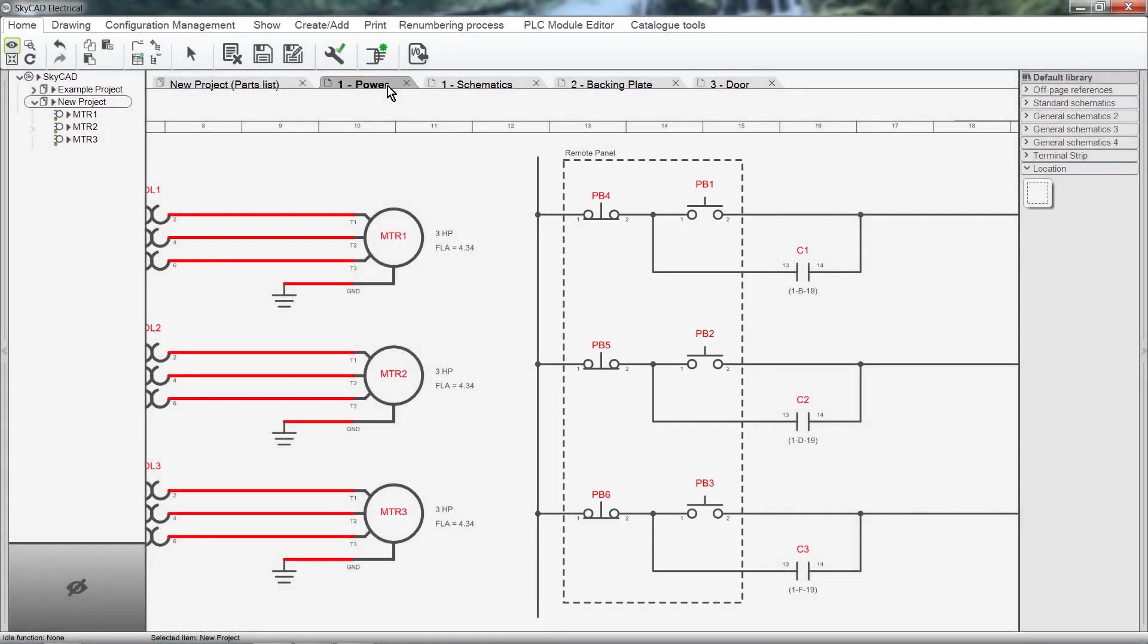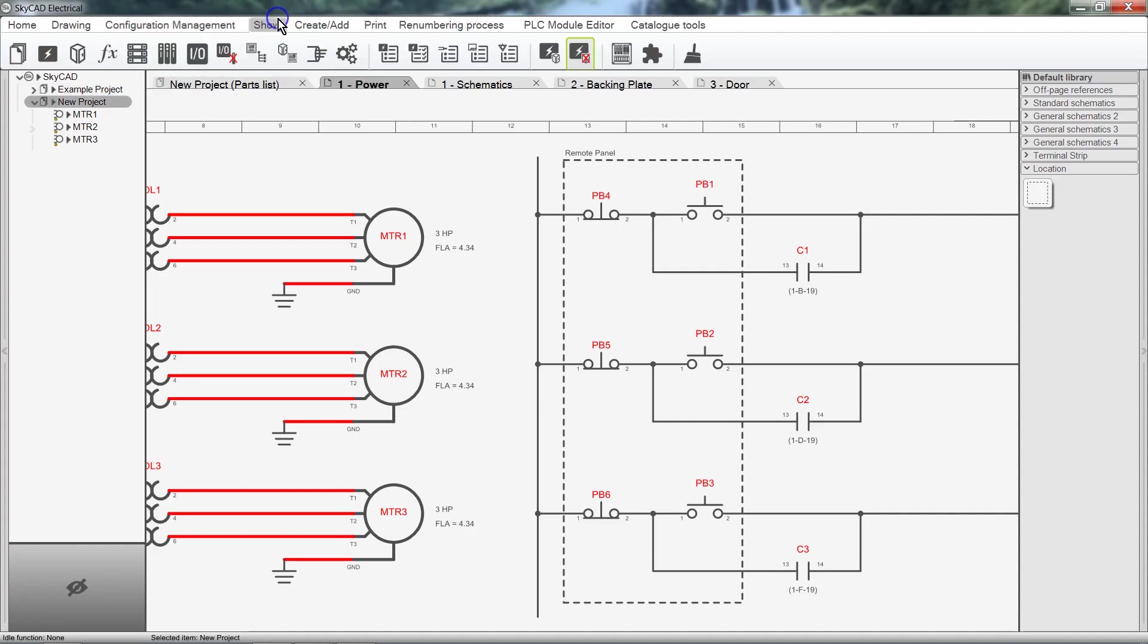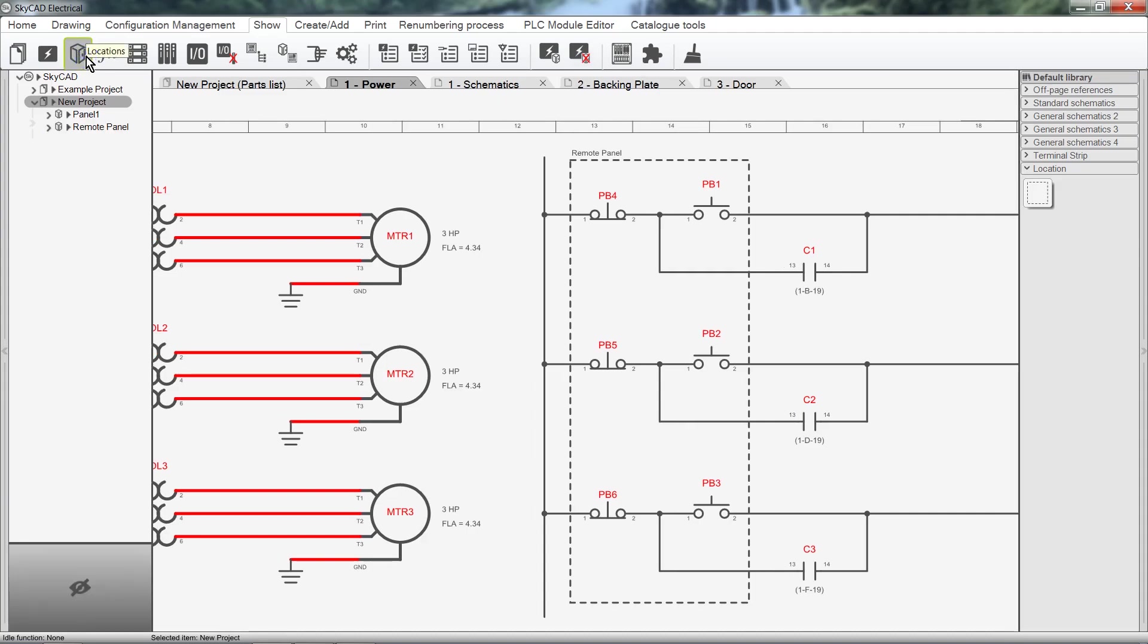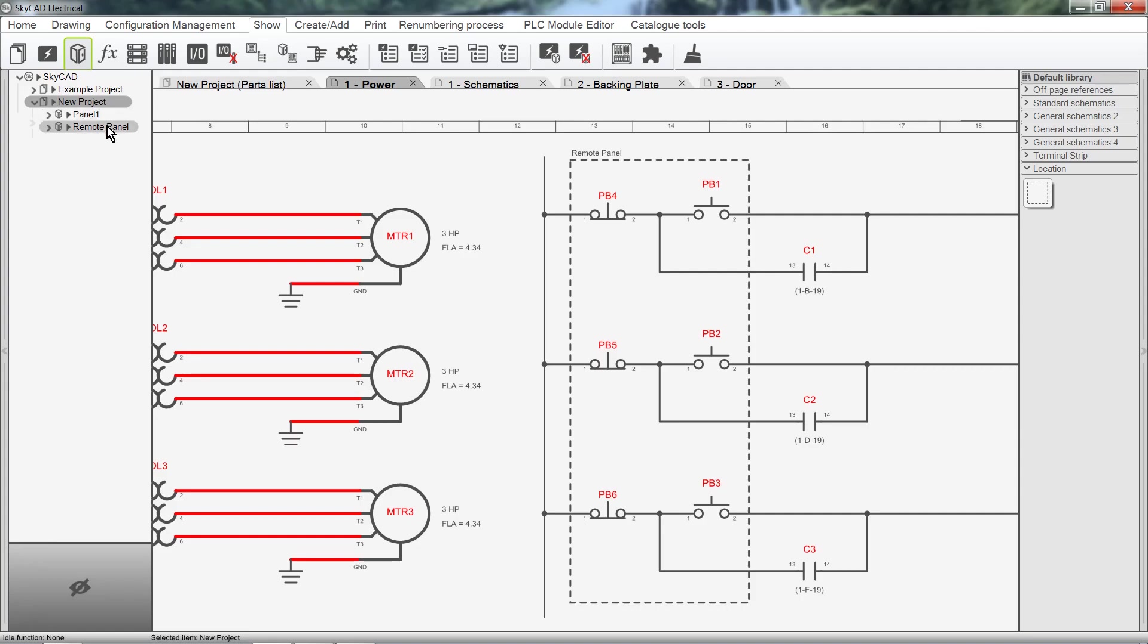Now that all the necessary components have been assigned to locations, I'll show you some of the advantages. If we select the project from the tree view, and under the Show tab click Locations, we'll see a list of the locations for a project shown in the tree view. If we expand a location, we can see all the components assigned to that location.